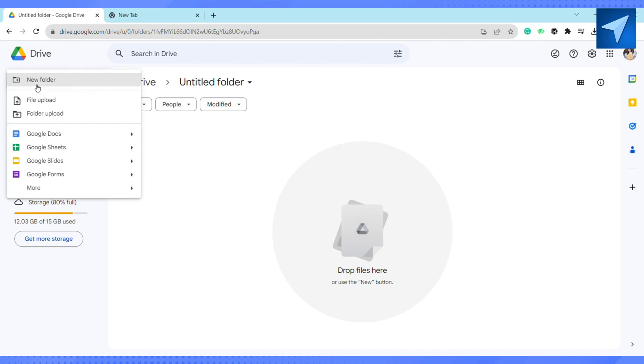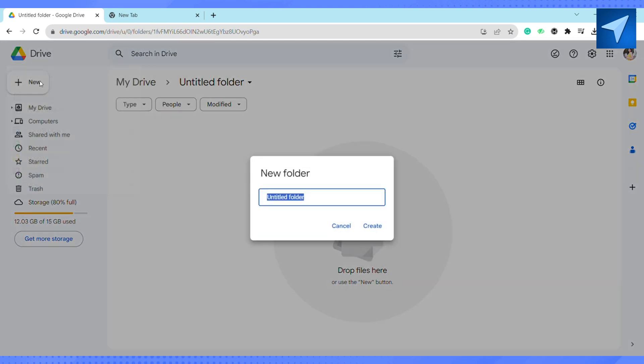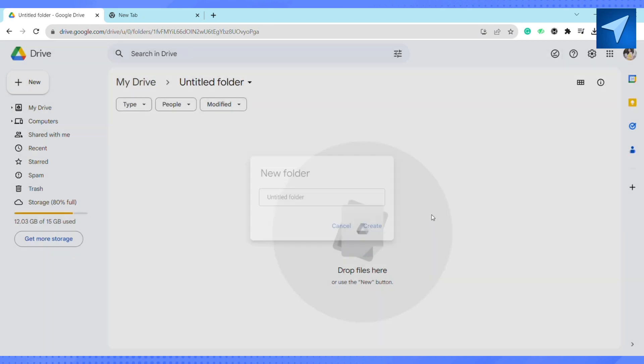You can also give a name to the folder as per your liking. After that, just click on create. Once you are done creating your folder, go ahead and click on new again.